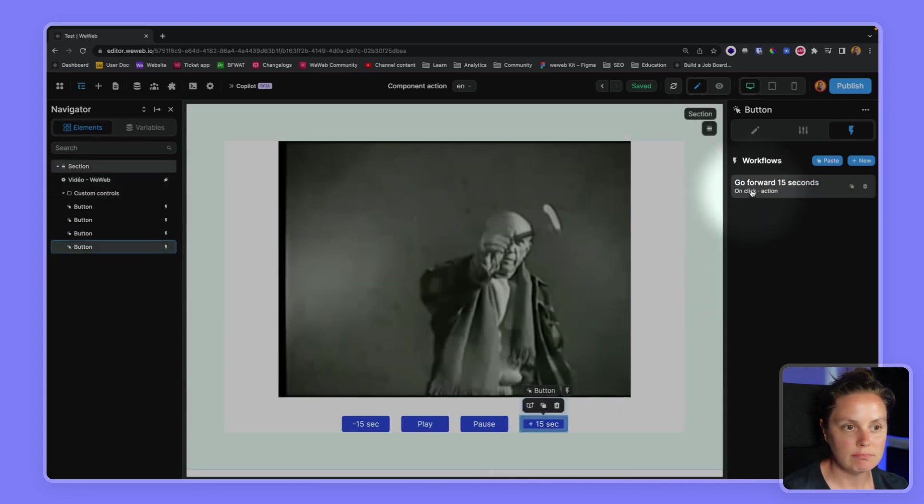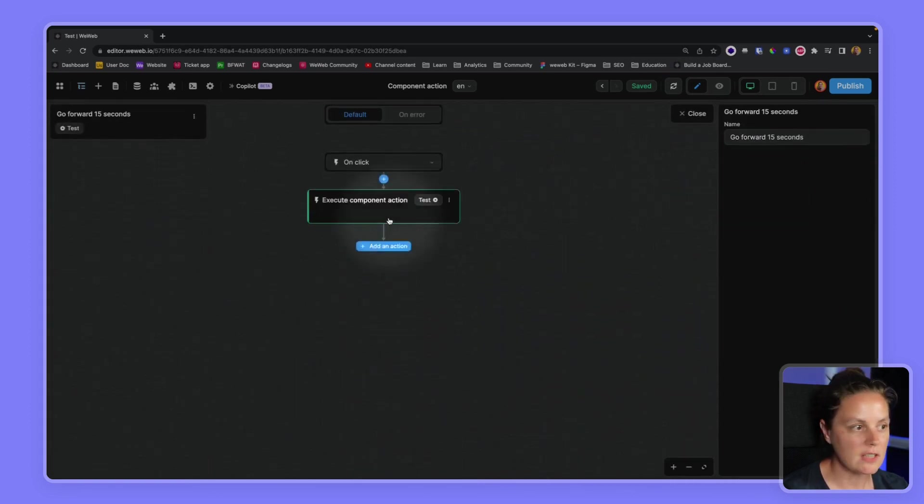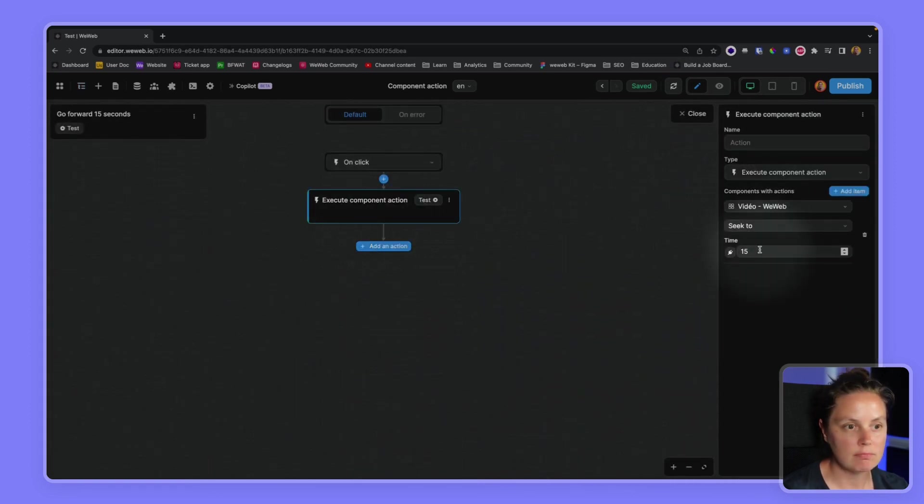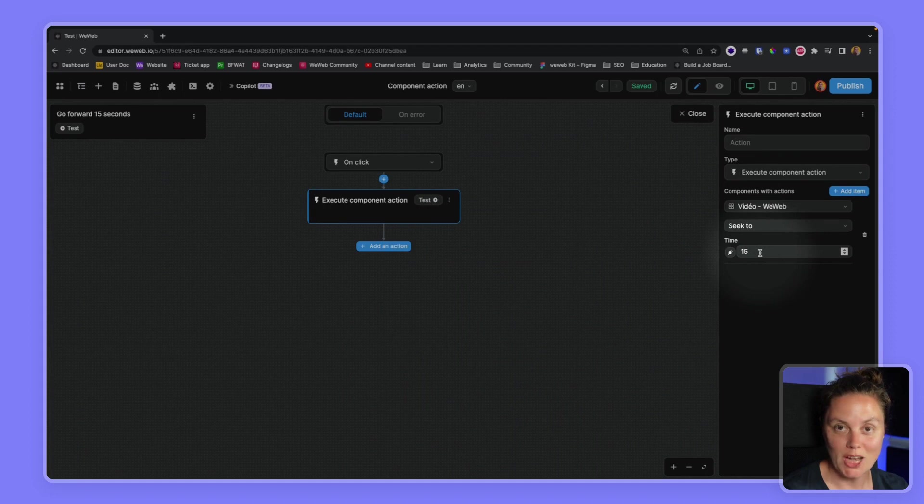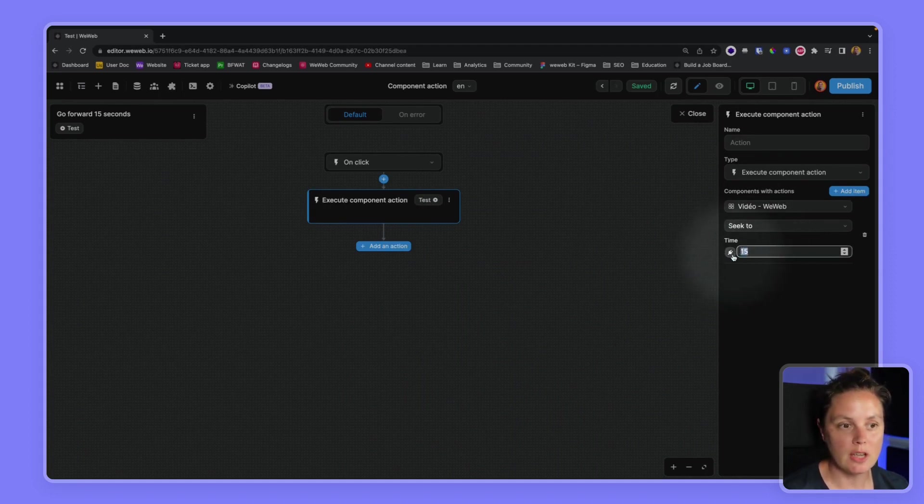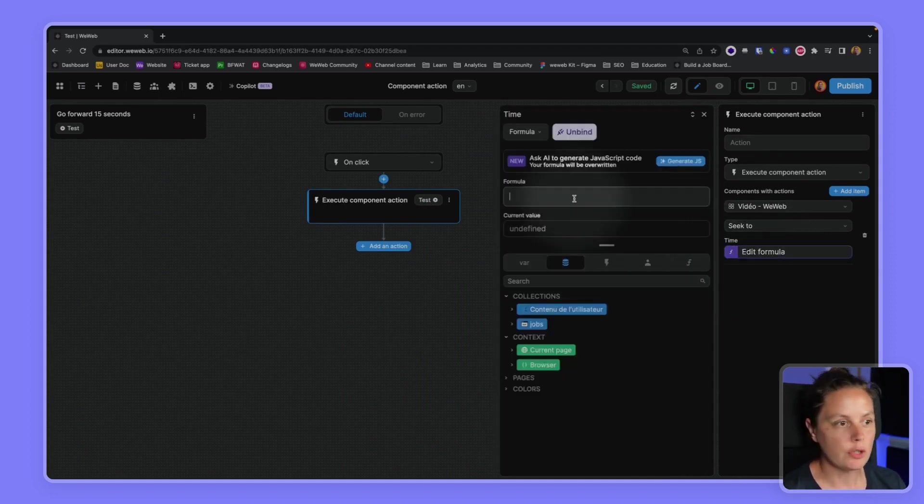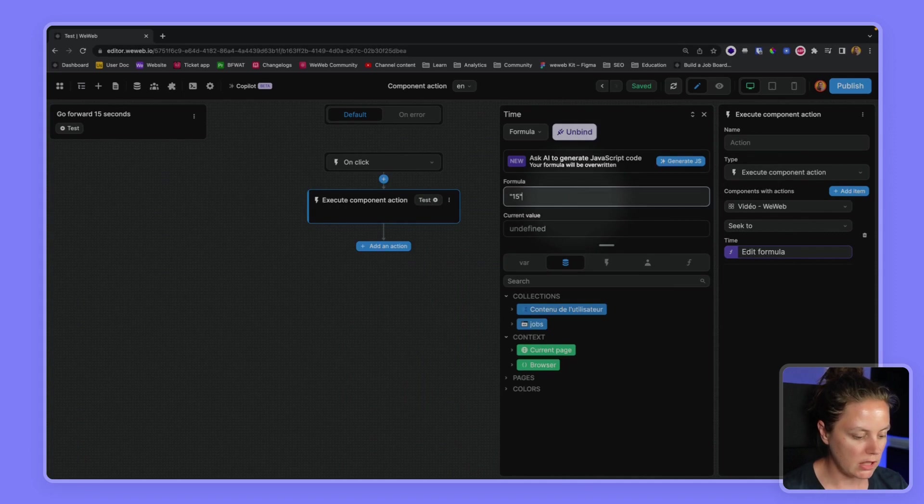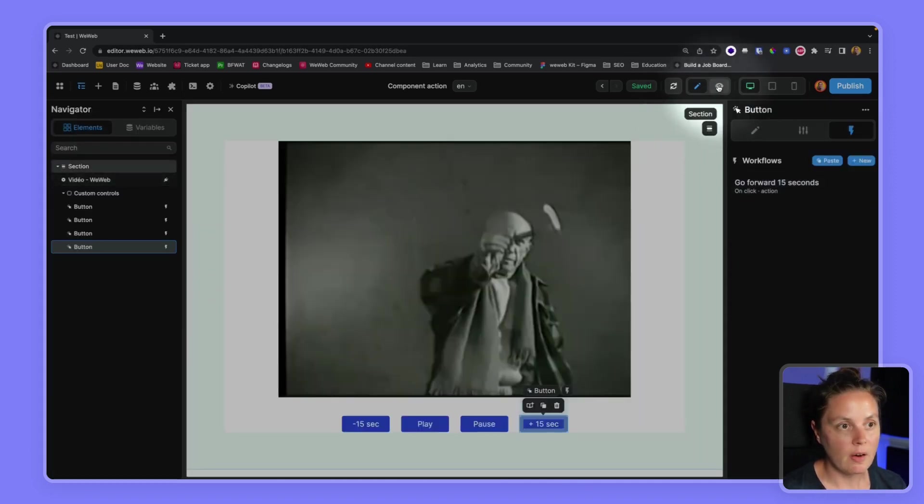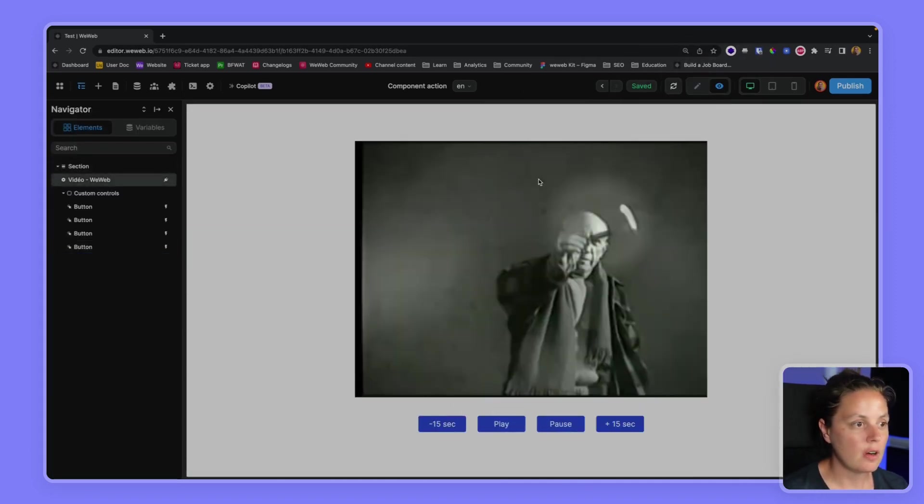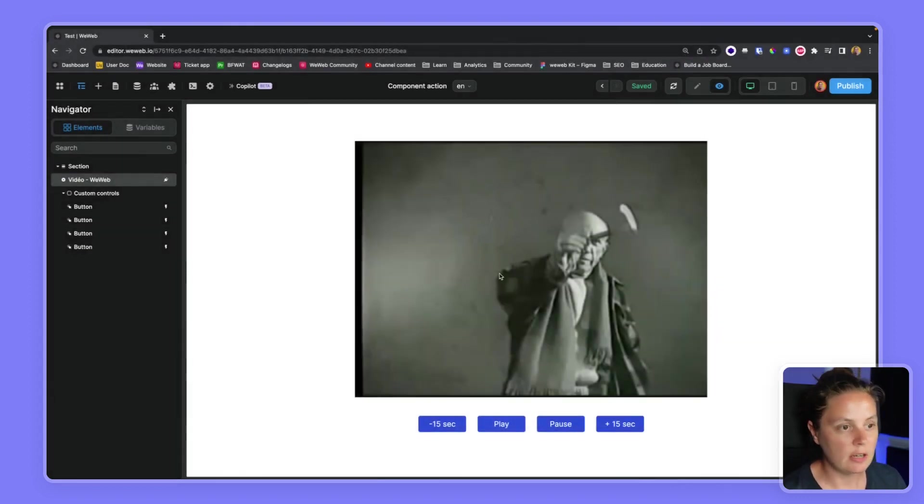And the plus 15 seconds, you guessed it, we added 15. So we set 15 here. We could have bound to plus 15, it will work either way. All right, so now back on our page in preview mode, if I click play...